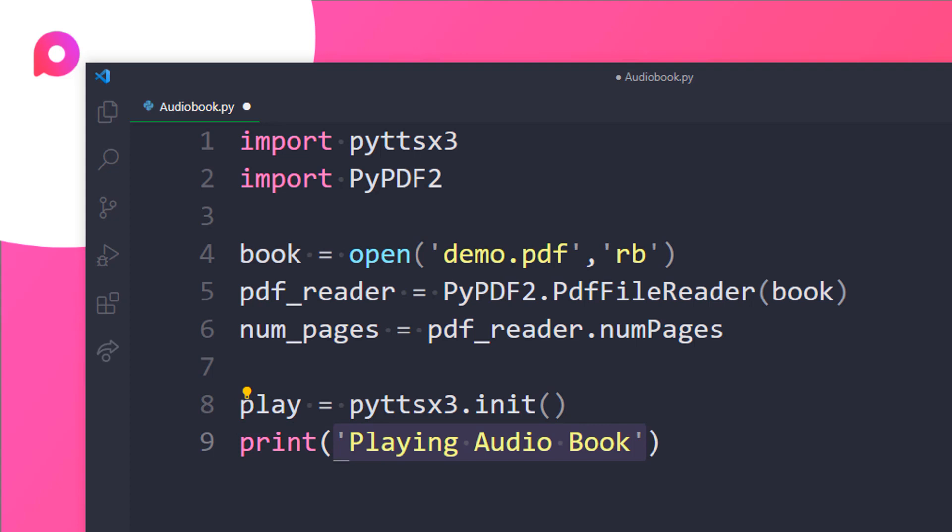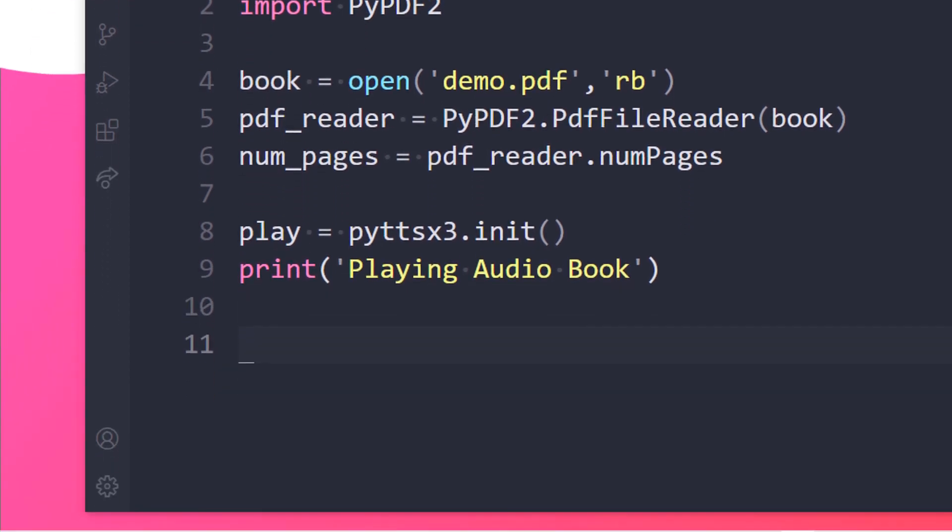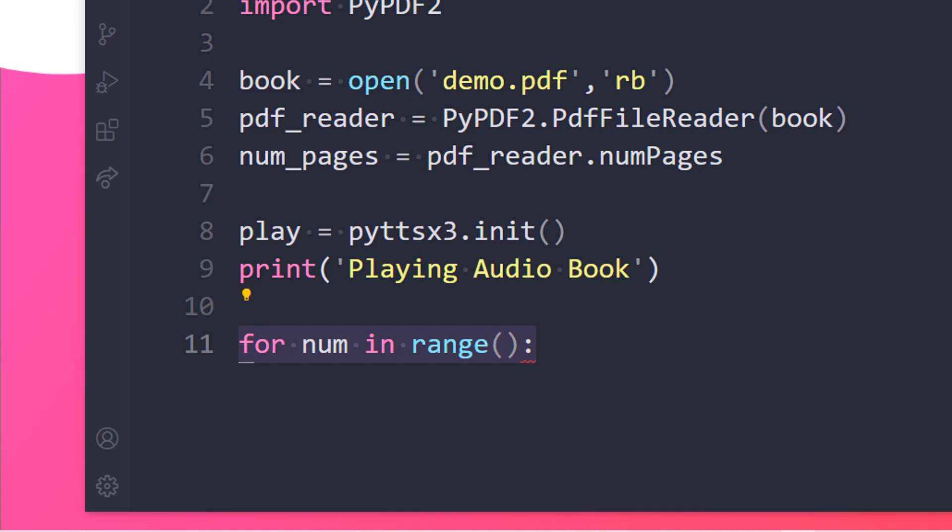Now let's run a loop so that we can find the number of pages in a PDF file. A page will be retrieved at each iteration. So let's say for num in range and I need to pass in the num_pages over here. So I will be making the index from 0 to the last index to the num_pages. First of all type in 0 and then num_pages. That's great.